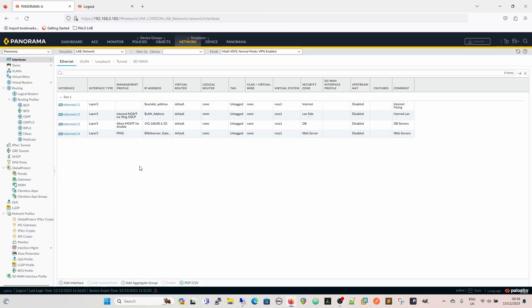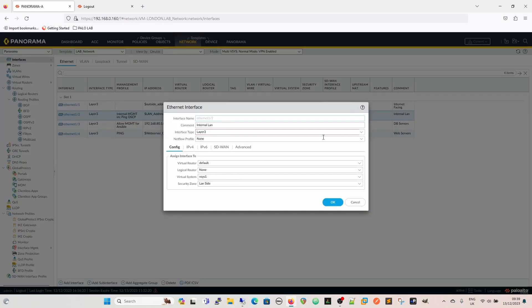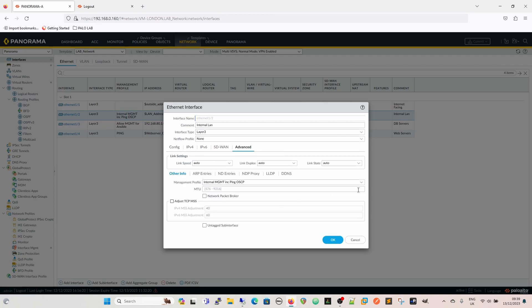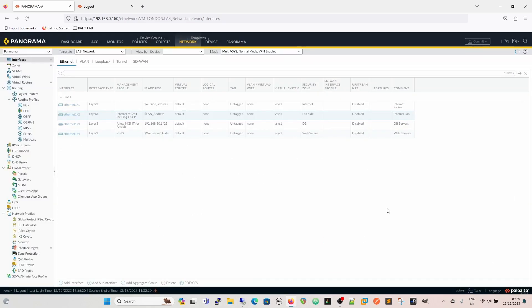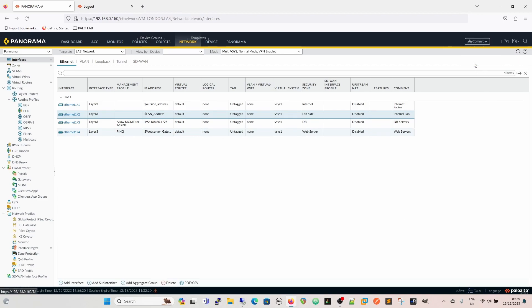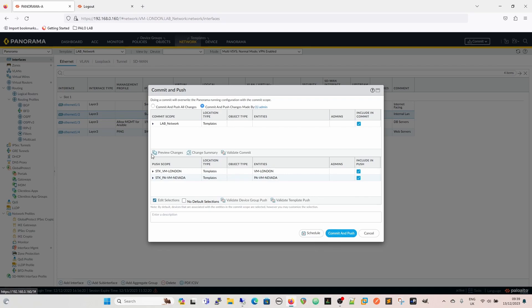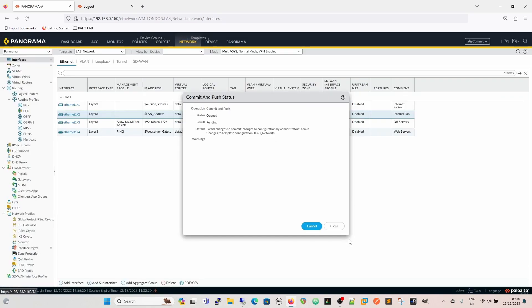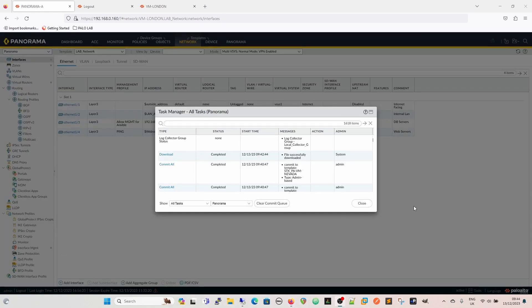First, on our interface in the lab network template, we have the management profile of internal management and OCSP assigned. We'll go to Advanced, remove that profile, and then commit and push to our devices. Everything with that template will get pushed. We have template stacks which share a template — the lab network template that holds all interfaces. This is exactly the same on a standalone firewall, just under the Network tab as opposed to Templates and Network.